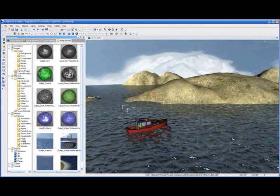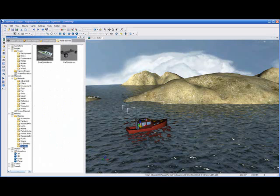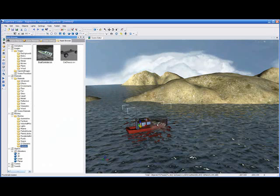We'll go over here to the vehicles directory, and we're going to use what we call a smart object. A smart object allows us to just simply drag from the asset browser onto the object we want to perform, in this case, a boat controller. Drop it on our boat.